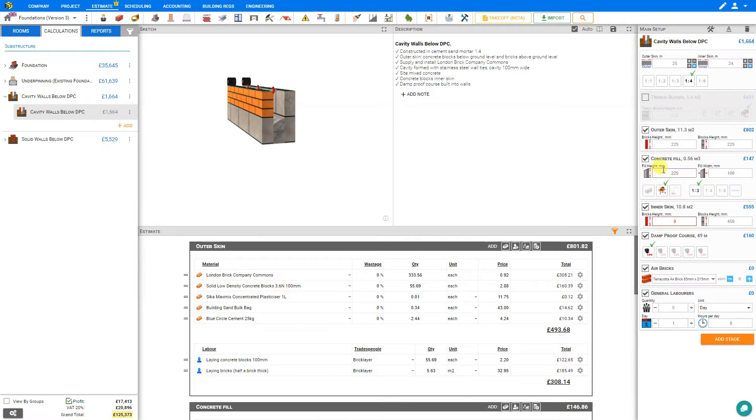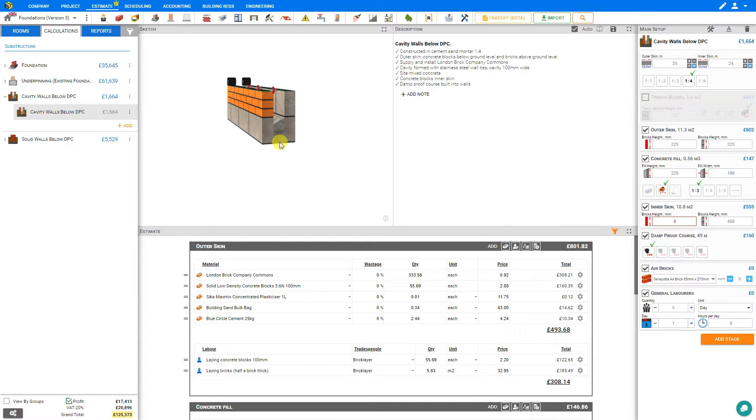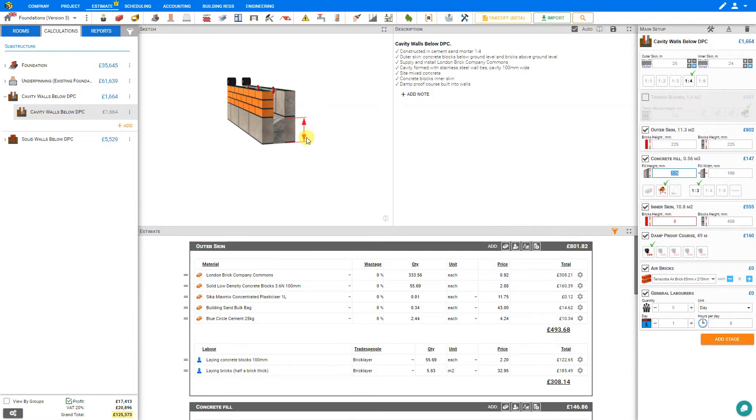Next we'll take a look at the concrete fill. Regulations require that we leave one block of height empty in the cavity for insulation fill. So if our wall height is 450 millimeters we would set our concrete fill height to 225. And this is indicated by arrows on the sketch pane.